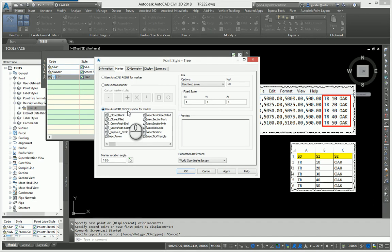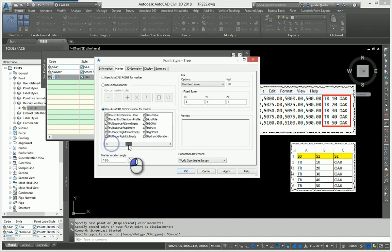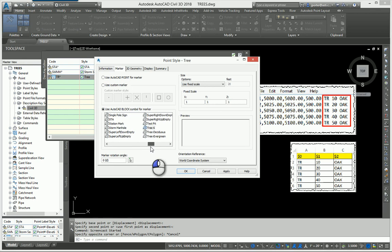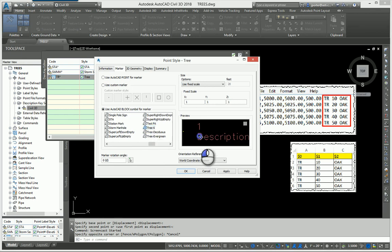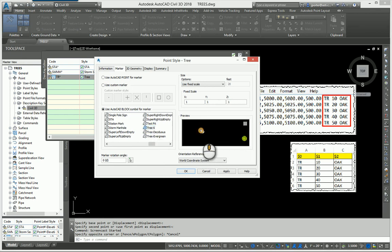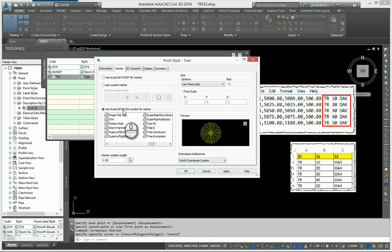The one that this happens to be using is the tree 6 block which ships with Civil 3D. That's where this little guy comes in. Since it's an AutoCAD block symbol, I can use my own block, I can use one of their blocks, it really doesn't matter.